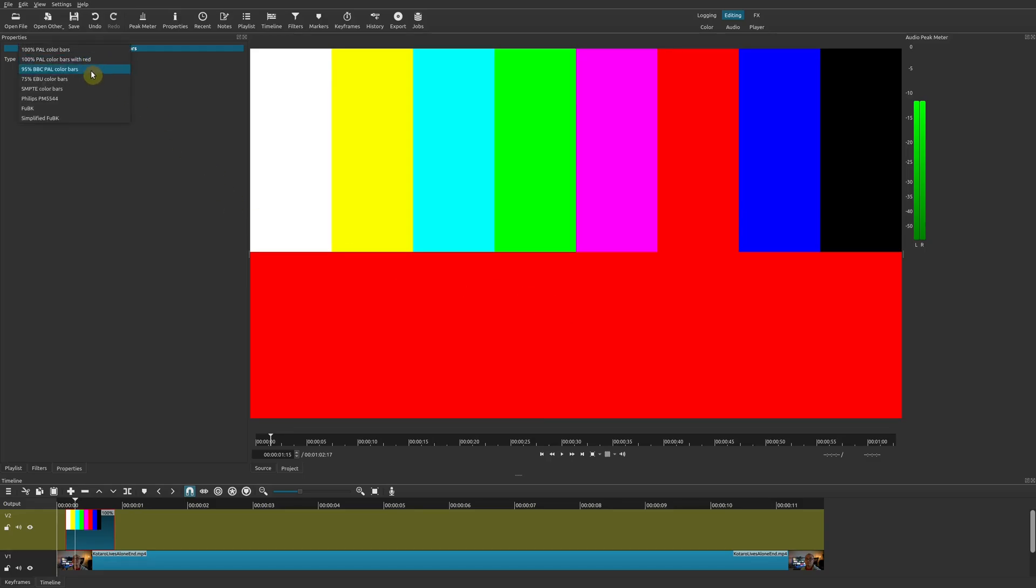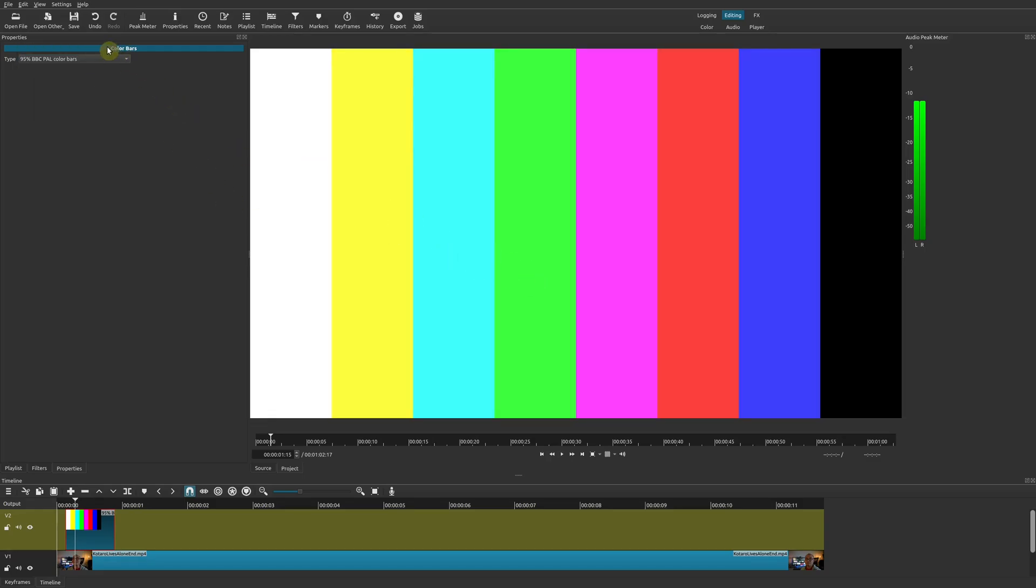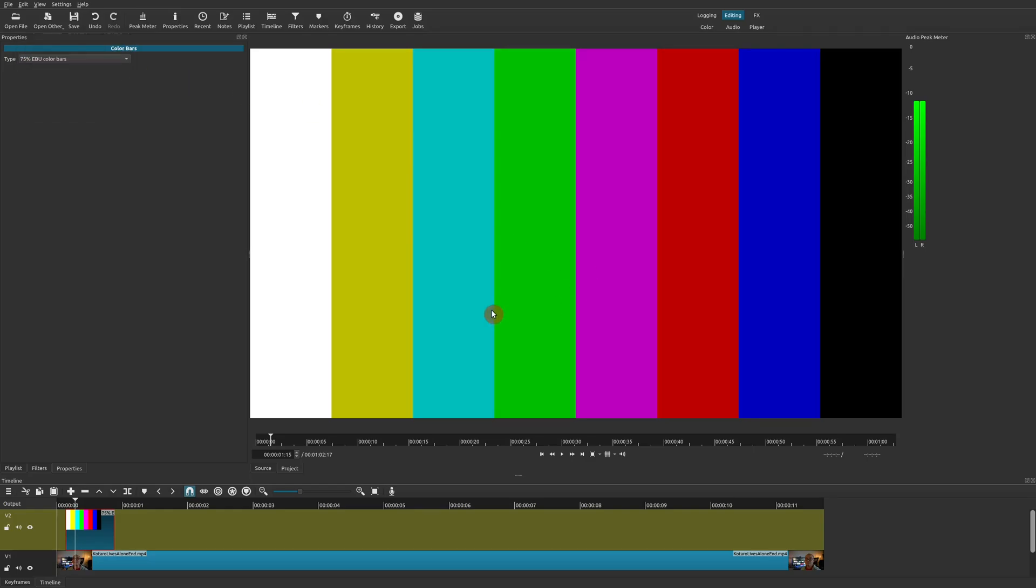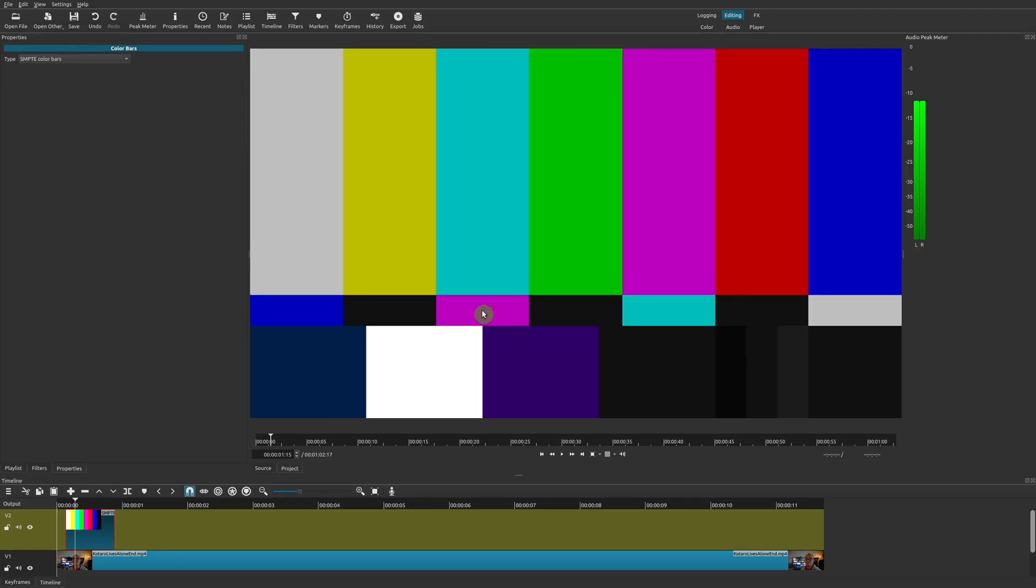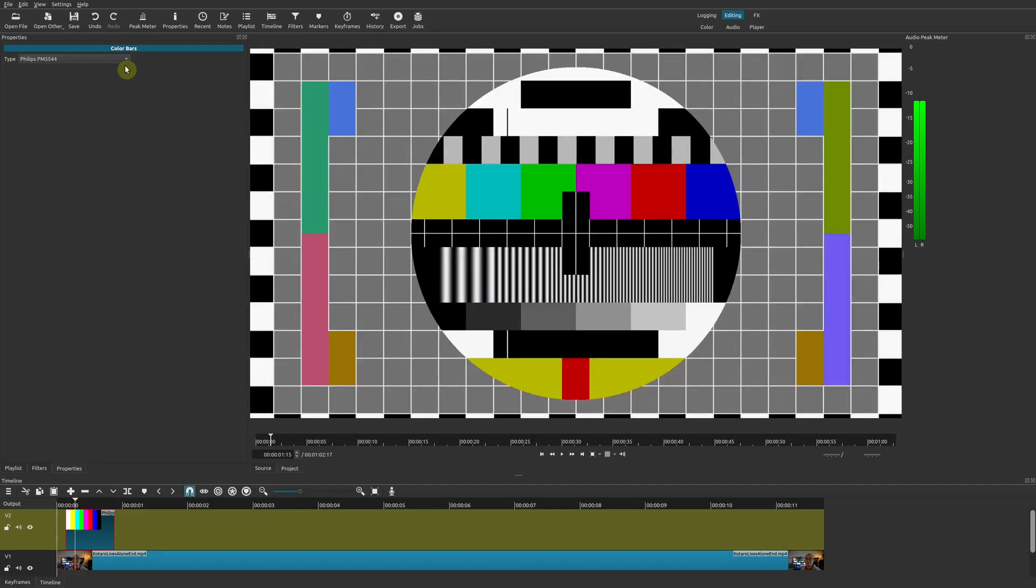You can choose a PAL color bar for the PAL region, there's PAL color bar with red, there is a BBC PAL color bars, and then there is the EBU color bars.